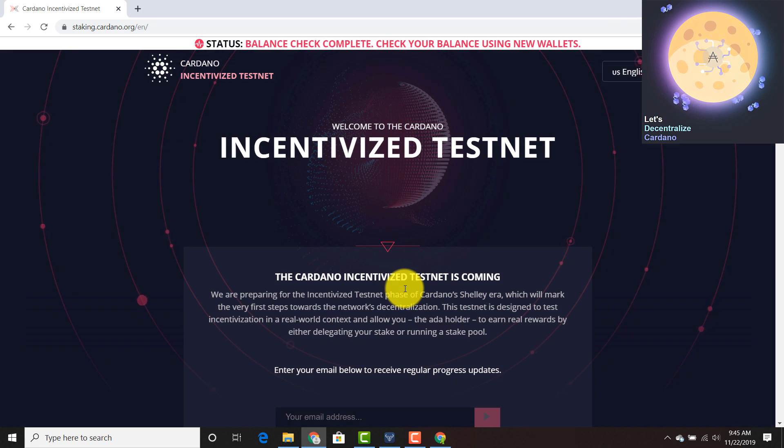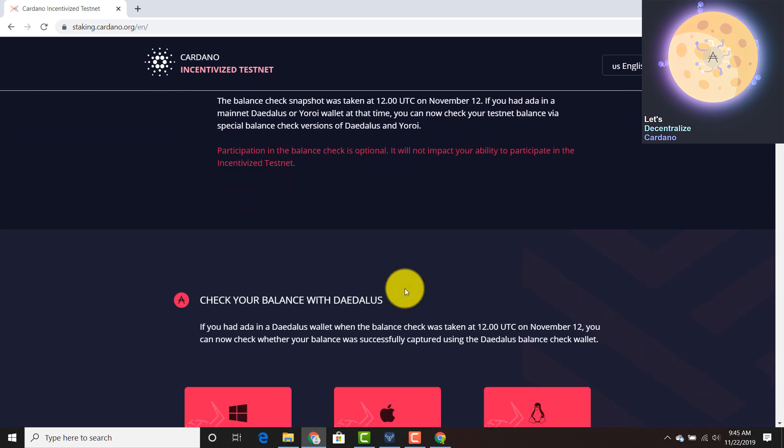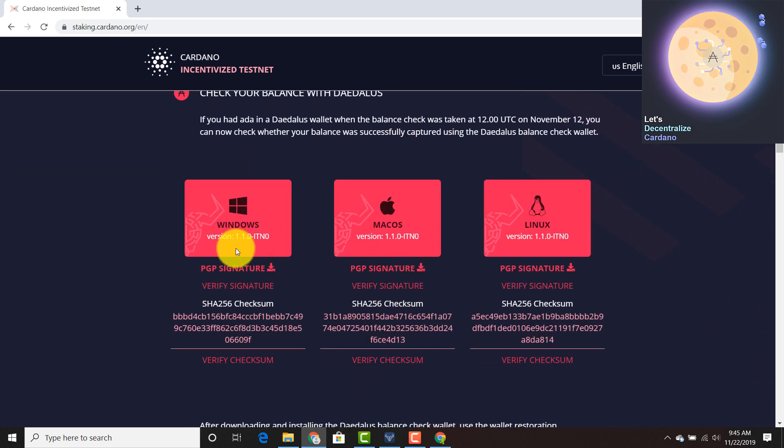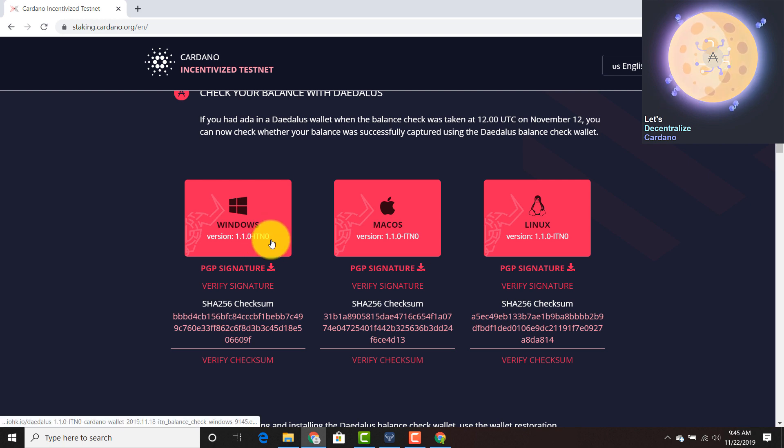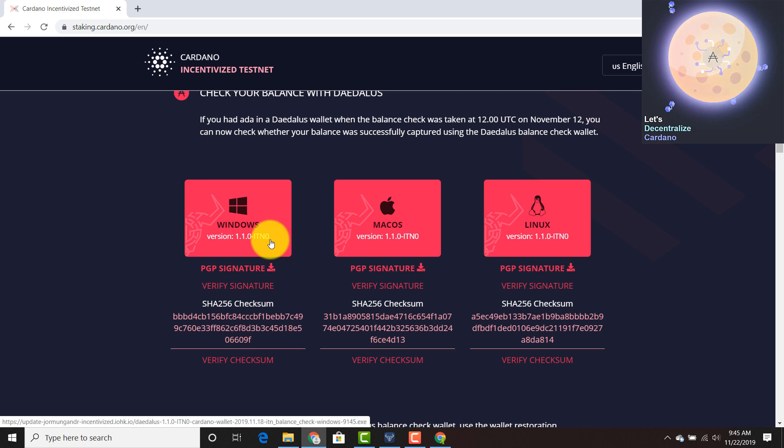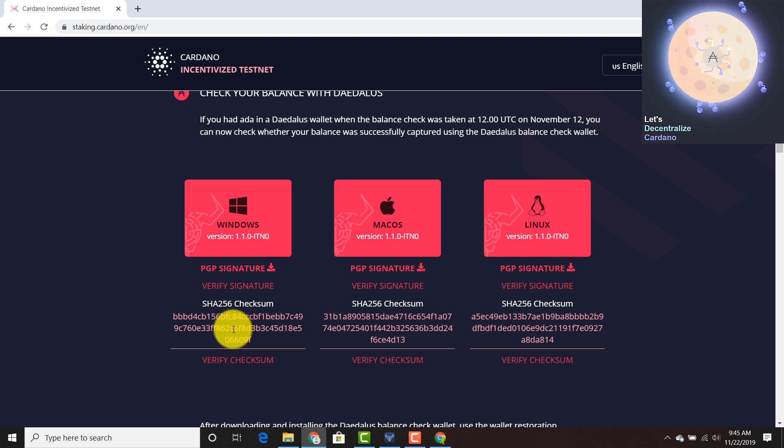This will take you to the exact site that you need, staking.cardano.org, and then you can scroll down and then you see that the version 1.1.0-ITN0 and there's something called a SHA-256 checksum. So this is the hash that's associated with this particular version. If someone changes one letter or one digit inside the download, the hash will change.